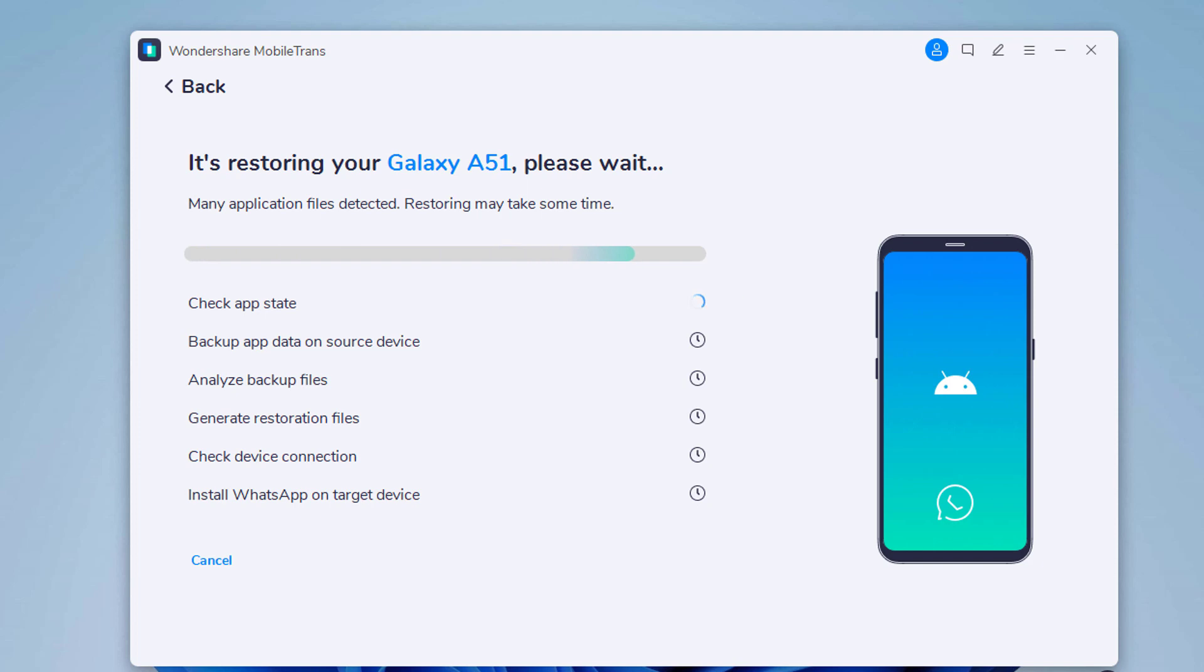Now wait until WhatsApp Transfer completes. If there is a large amount of WhatsApp data on your phone, it will take some time to complete the process.